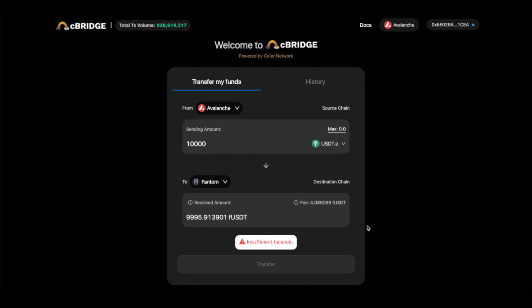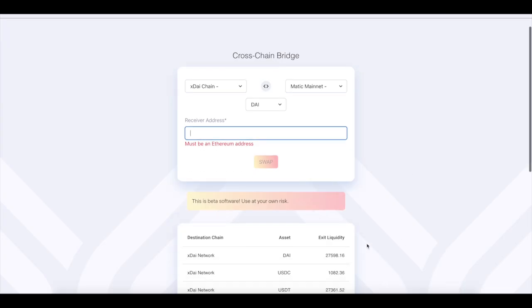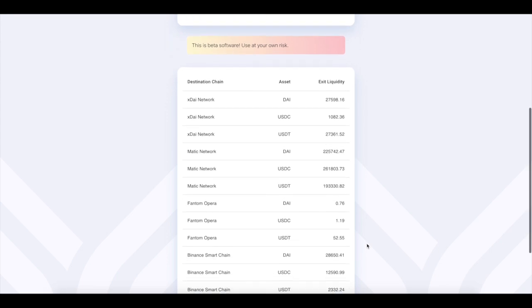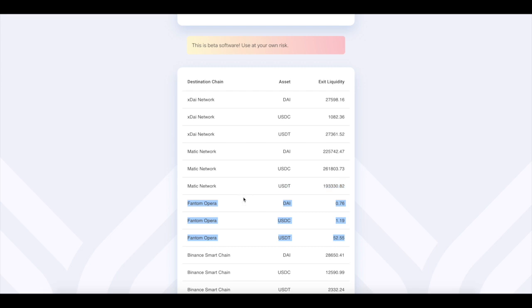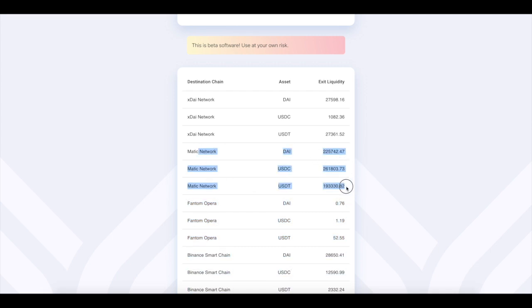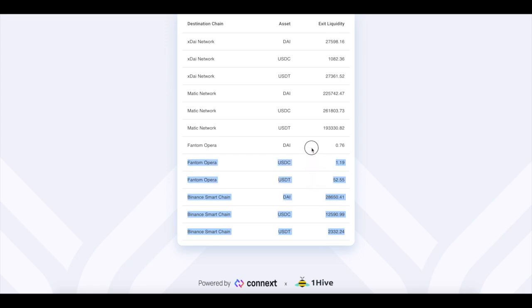The next bridge is xPollinate. This one's one of my favorite ones. This was like the OG bridge I used to use. I still use it sometimes, but this Fantom Opera chain is always clogged up. And this is also a good way to know what's happening, like to figure out which chains are getting the most interest. Like when Matic was popping, this would never, it was never open, it was always filled up, especially from going Binance Smart Chain to Matic.